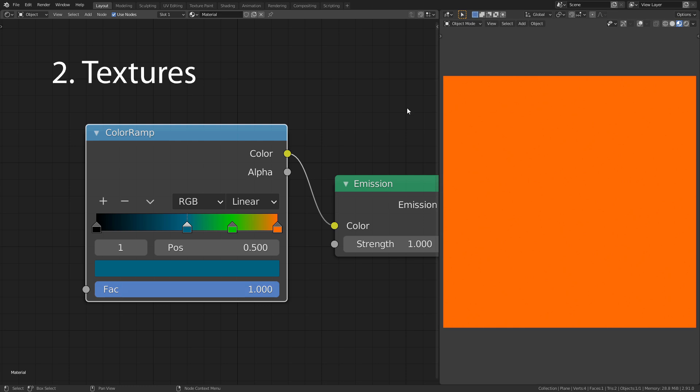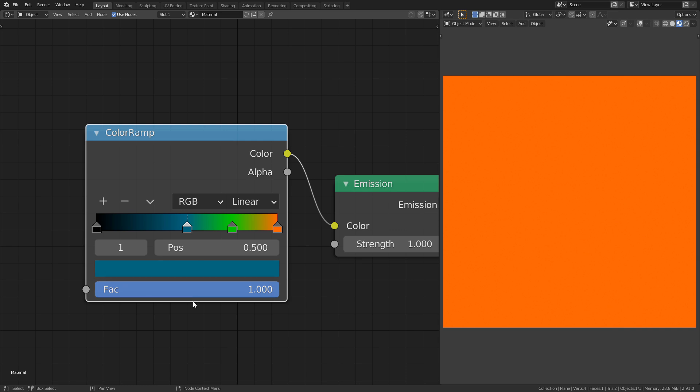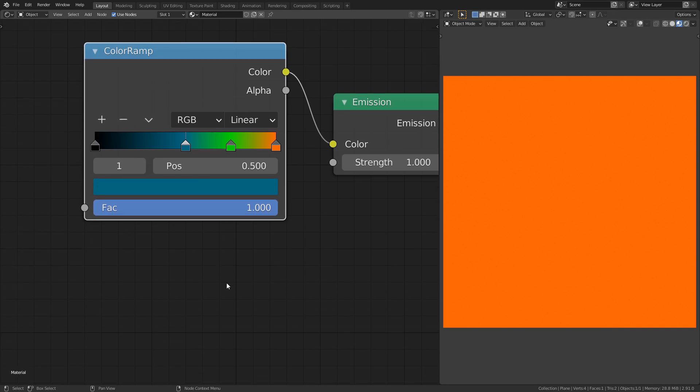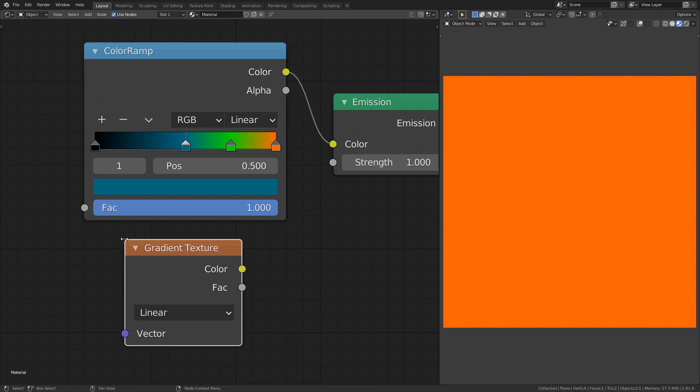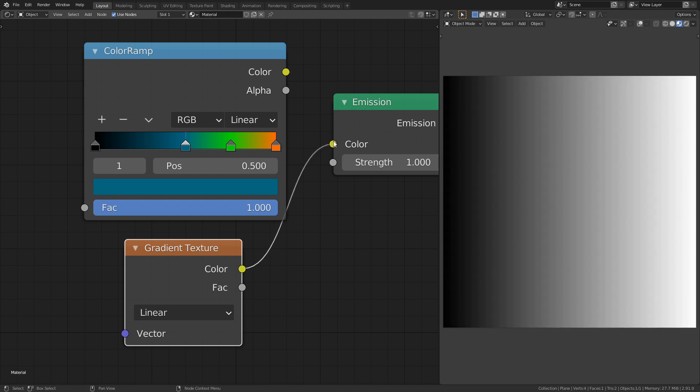Using a Color Ramp just like this isn't really useful, however. In almost all practical use cases you are going to use a texture to derive the factor of the Color Ramp. To demonstrate this I am going to use a gradient texture. As the name suggests, this creates a perfect gradient from black to white.